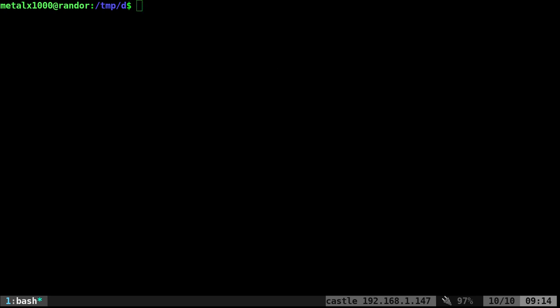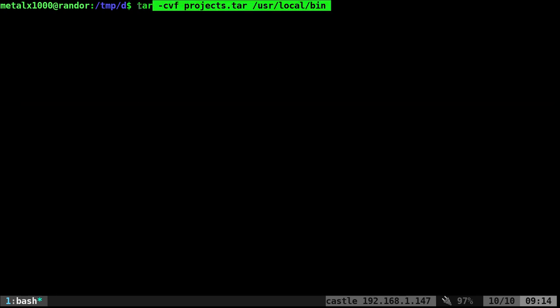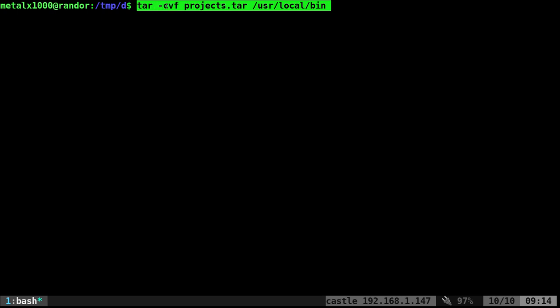What I'm gonna do here is I'm gonna say TAR dash C for create, V for verbose. That will list the files out as they're being compressed. If you don't need that in there, if you want it to be quiet as it's compressing, I kinda like seeing the files listed as they go in. And then dash F for the file name.